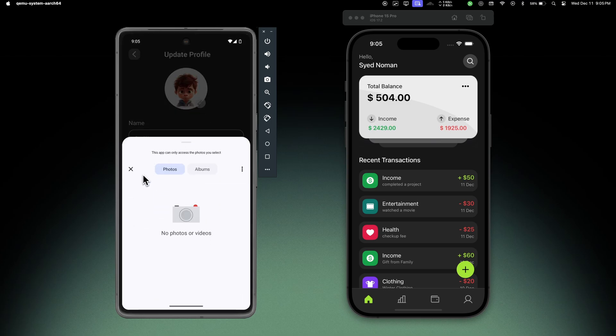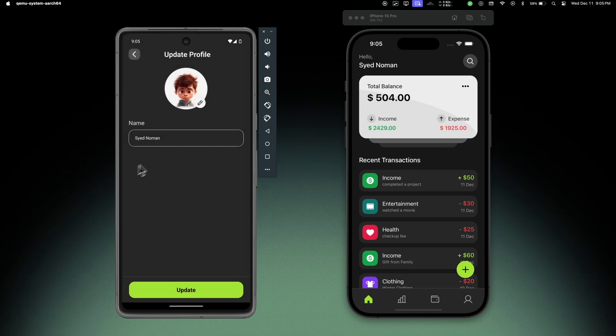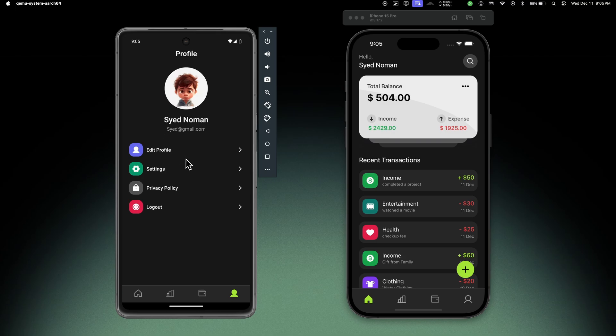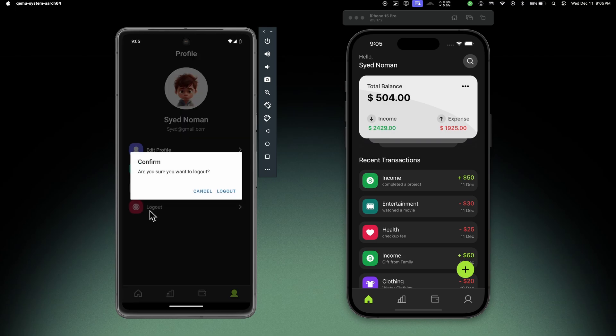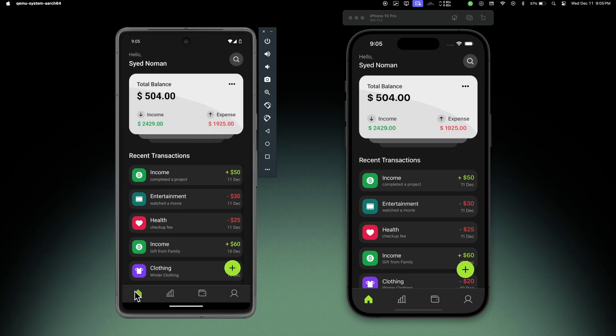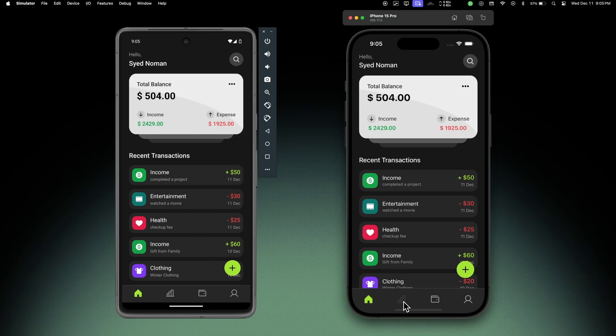We can update the user photo, we can choose any photo from the gallery and update the name. If I hit on logout we'll see the model. So everything is working very smoothly as it was on iOS, and this was just a brief demo of all these features.